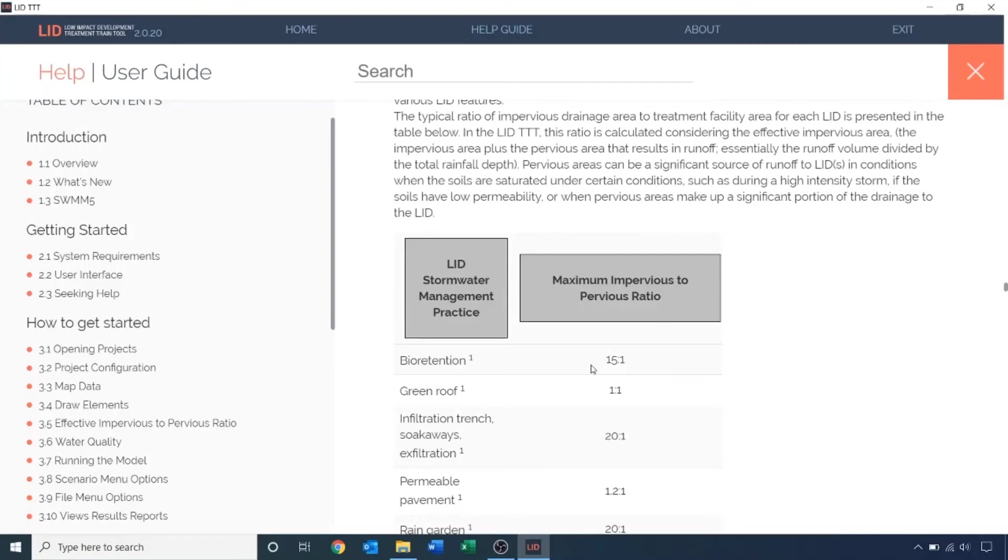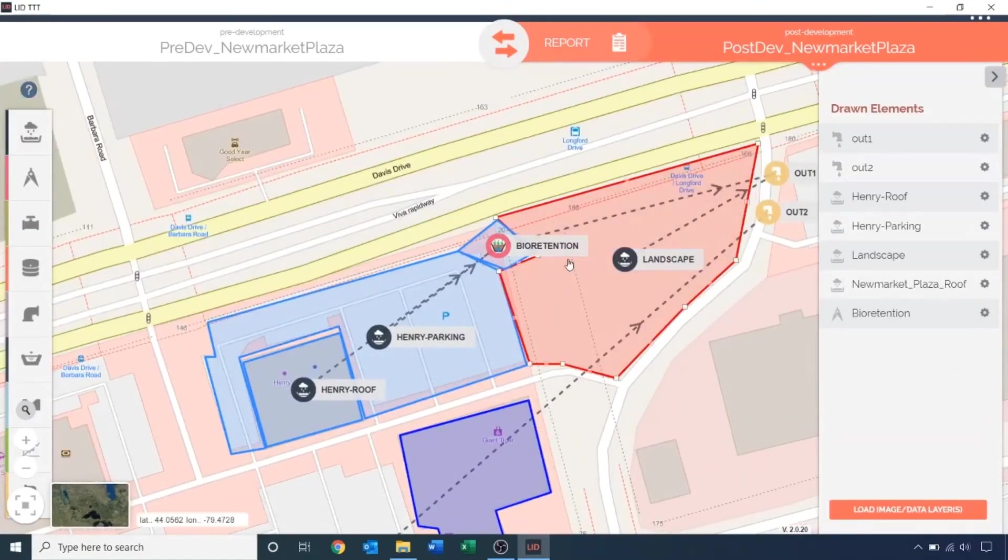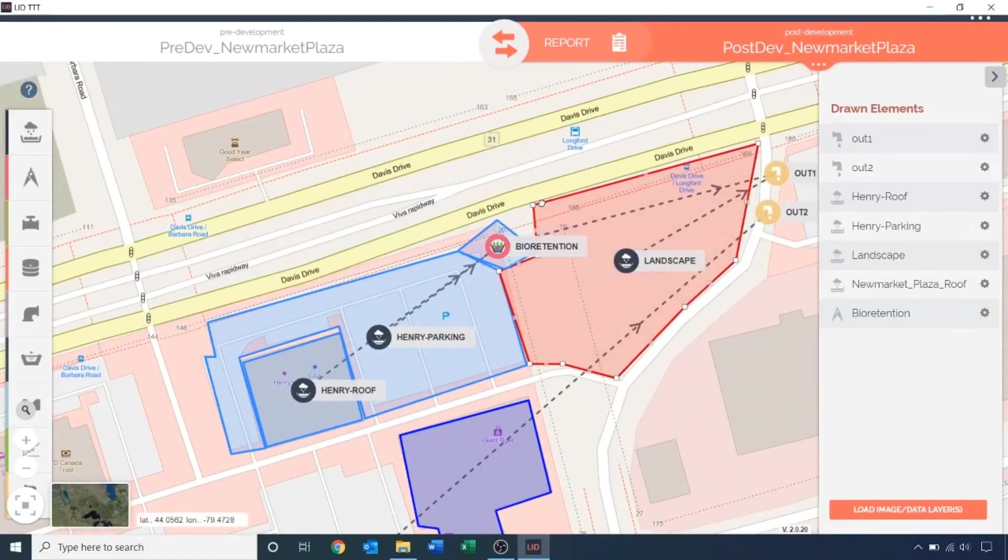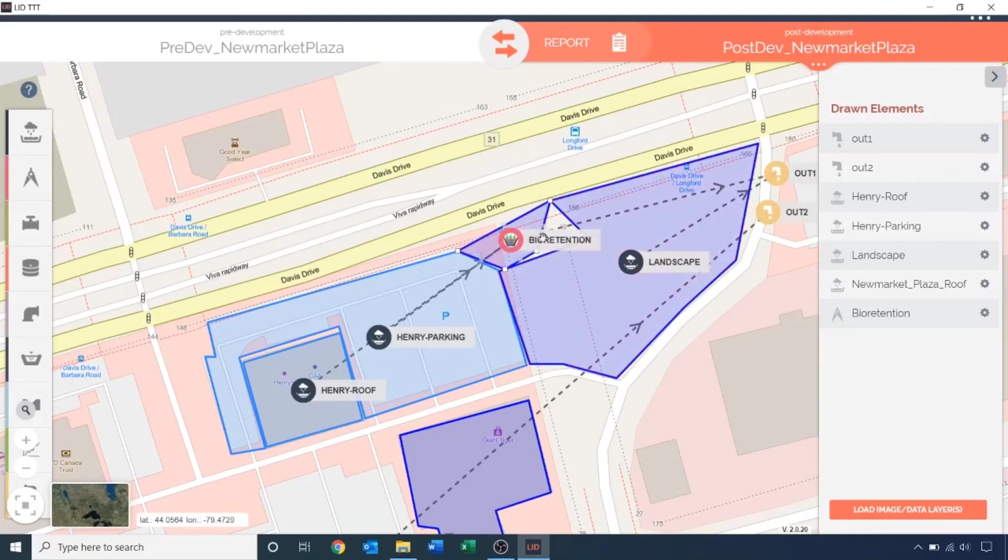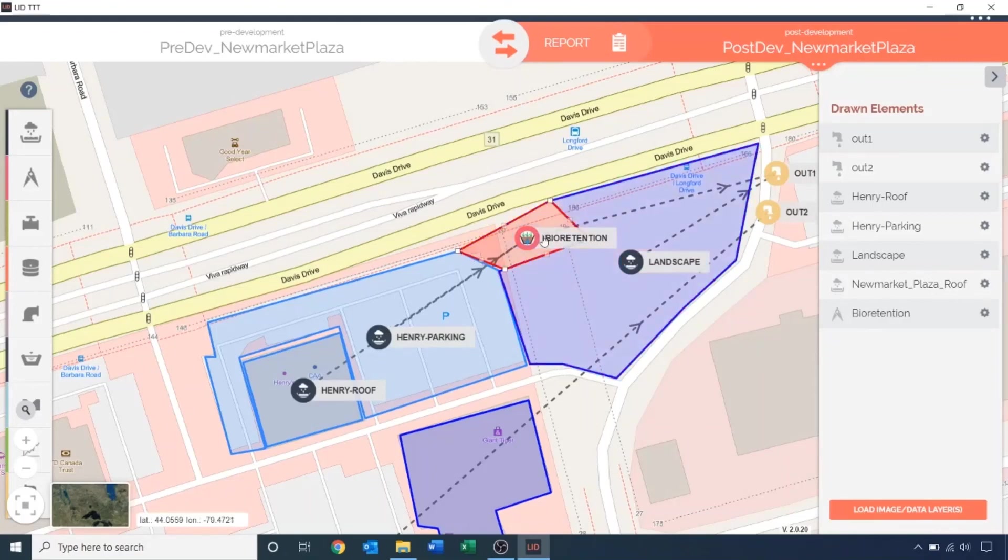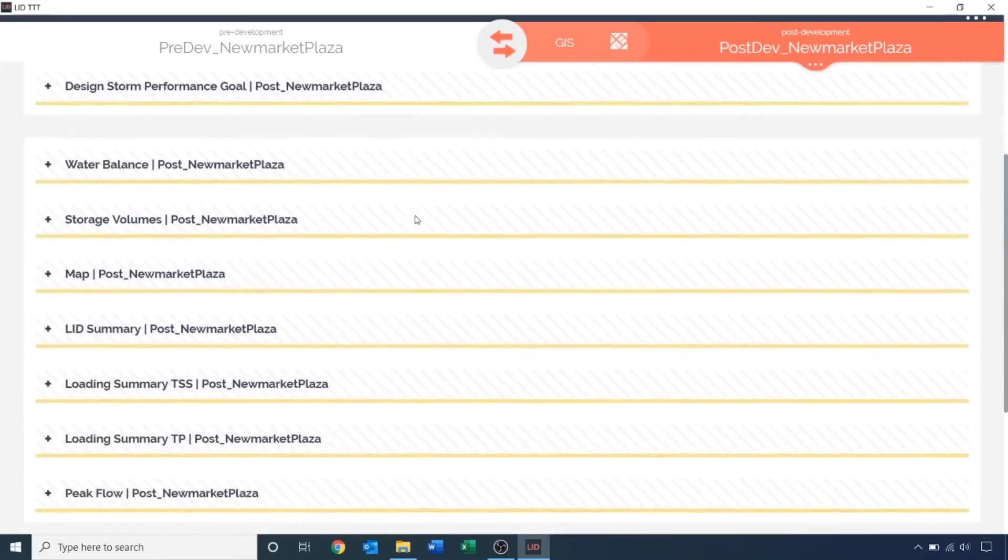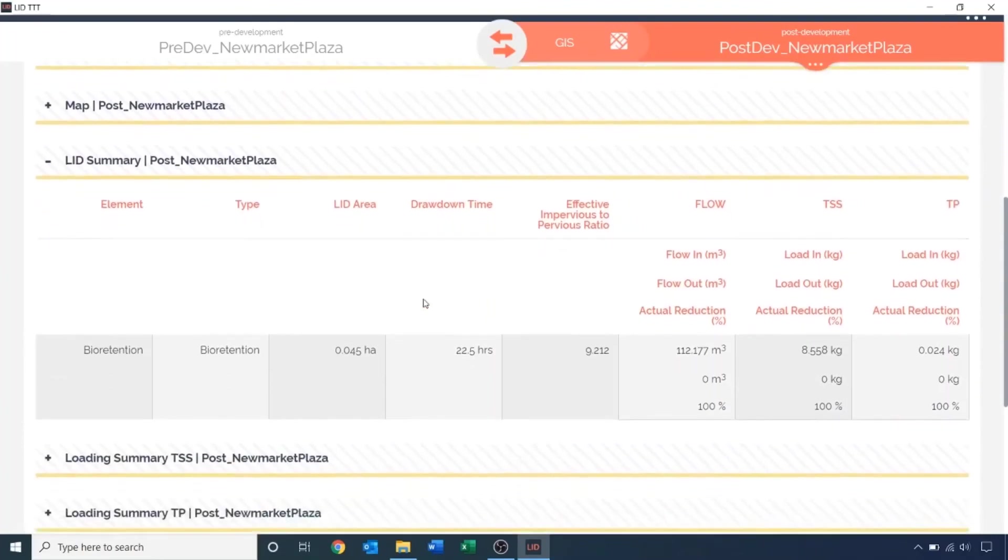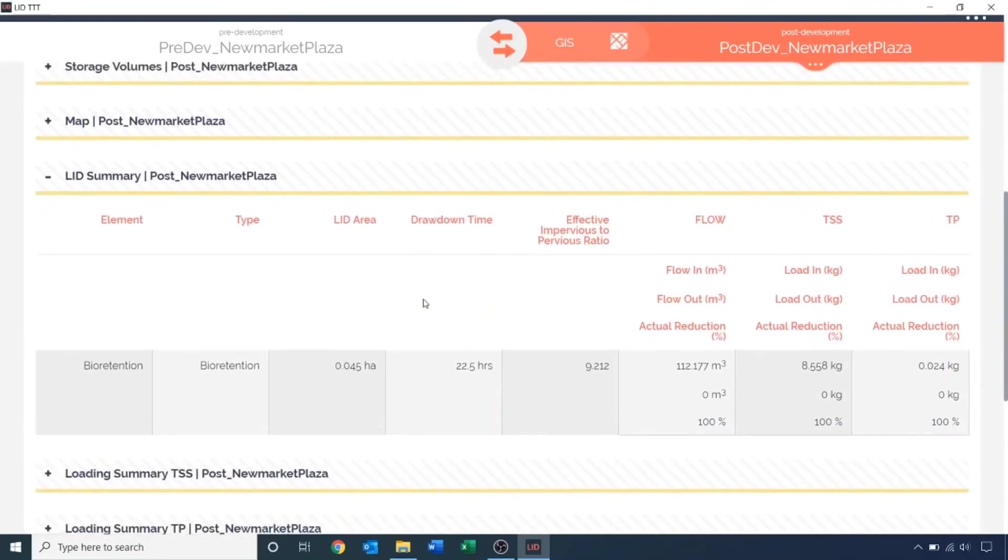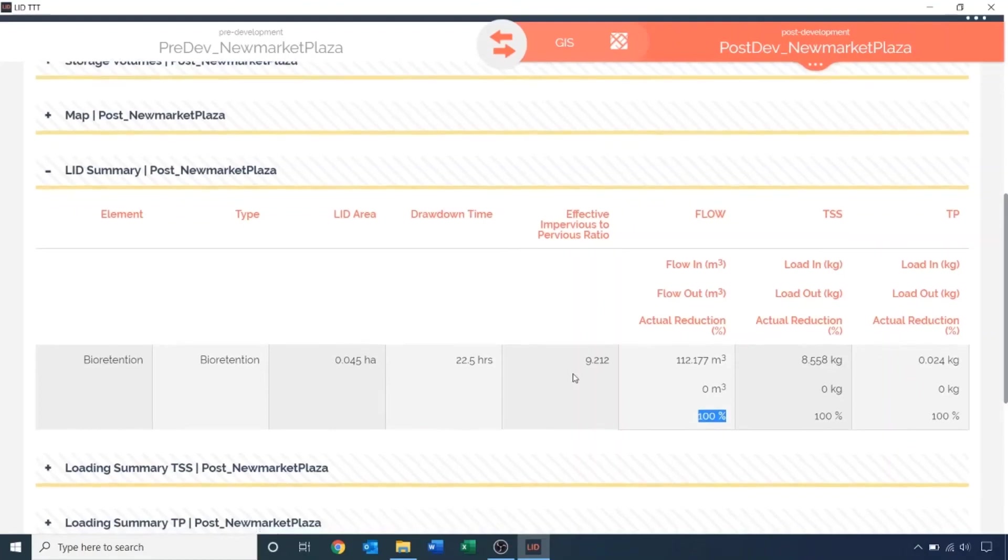Let's review the LID summary now. The flow out of the bioretention is 0 cubic meters. The flow reduction is 100% and the effective impervious to pervious ratio is 9.2, no longer highlighted in red as it is below the 15 to 1 threshold. Keep in mind that IP ratio is just one design parameter that should be considered when sizing an LID feature.